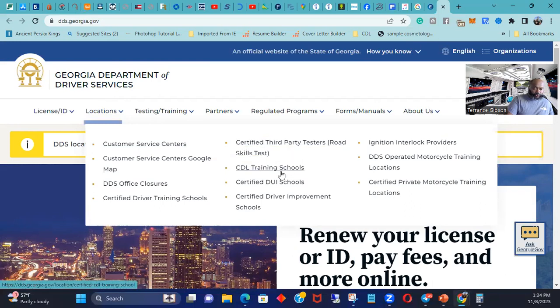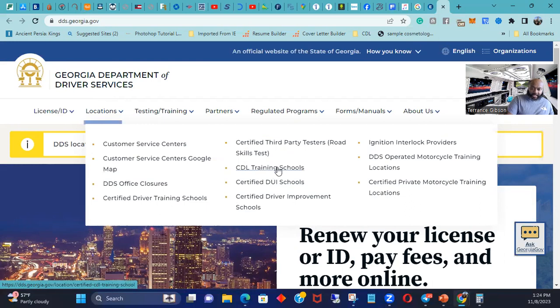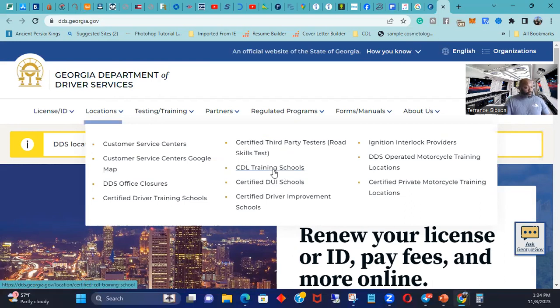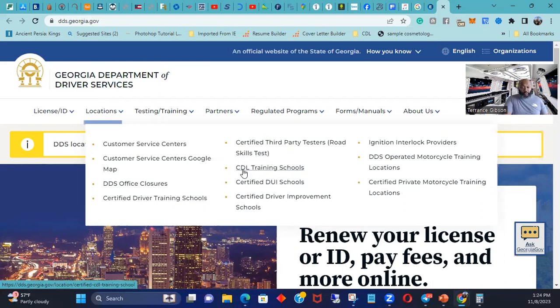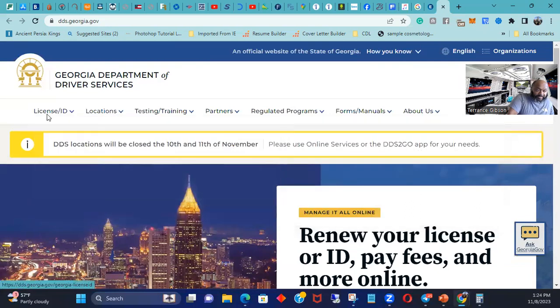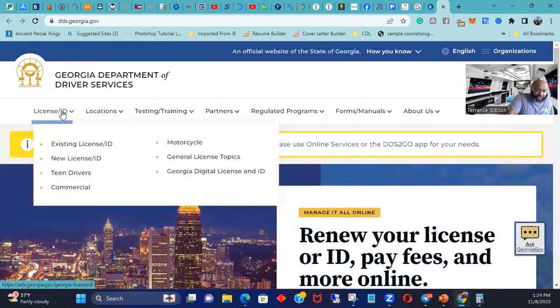Go to CDL. Obviously on here you can actually look for different schools. Some things I did find, even though I did tell you I went to Roadmaster, if you want to drive with like XPO or something like that, these guys have their own schools. Like you can go to XPO, go to their school, and you're probably a shoe-in for the company.